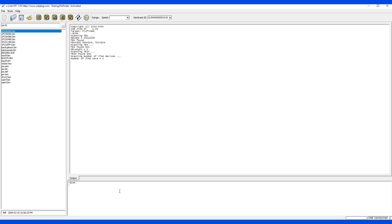You can see it found the TDO pin is on IO5, and TMS pin on IO3, and TCK is on IO4. And then TDI is found on IO2, and TRST found is IO6.